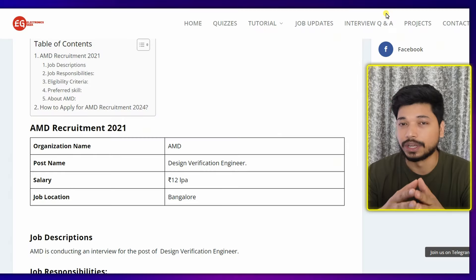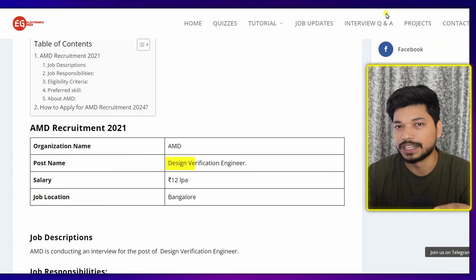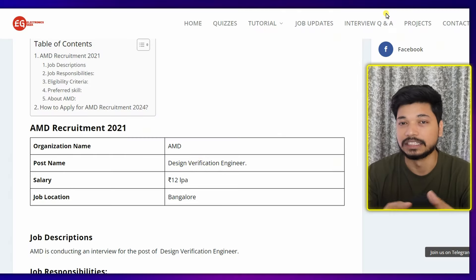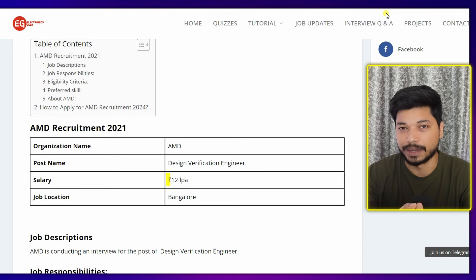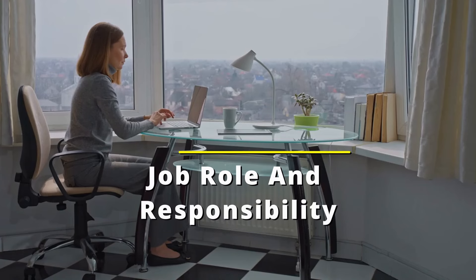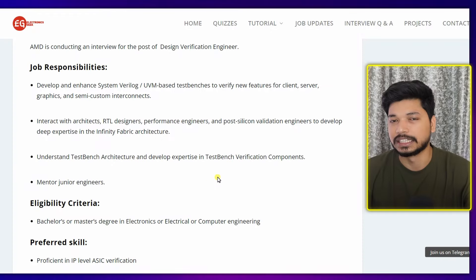Welcome back to Electronics Geek, I am Ajay. So I'm back with another great opportunity from AMD. AMD is hiring for the post of Design and Verification Engineer, and here you can expect a salary in between 10 to 12 lakh per annum. Both freshers and experienced candidates can apply, and the job location is going to be Bangalore.